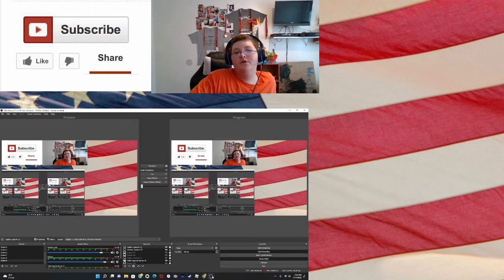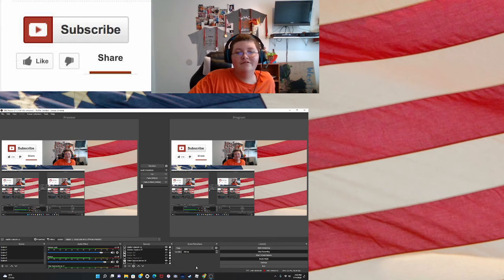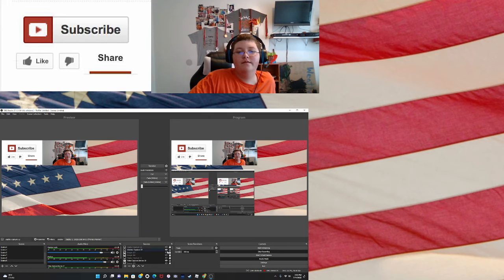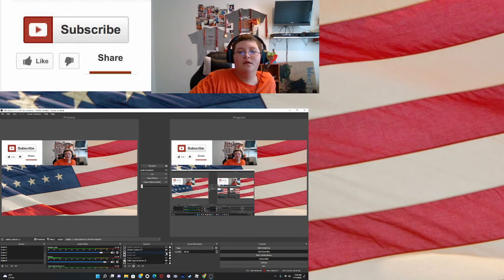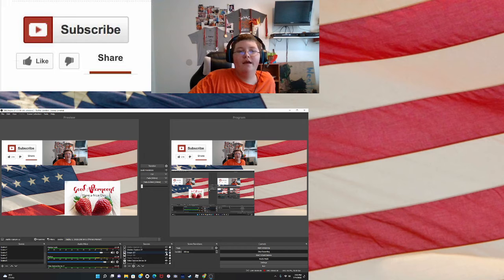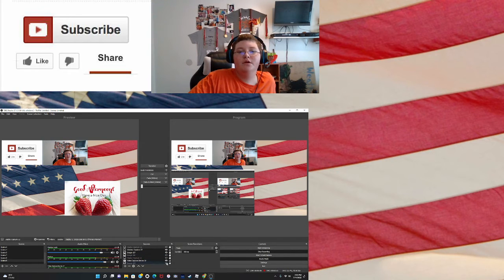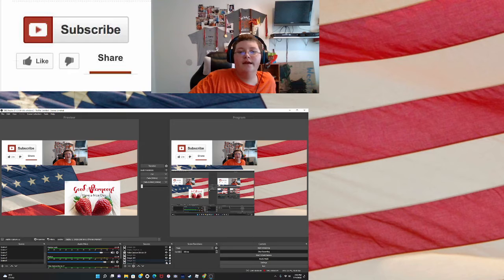Make sure y'all like and subscribe and smash like button for more fun videos like this. Have a good afternoon guys, have a great rest of your afternoon. Make sure y'all like and subscribe for more fun videos like this.